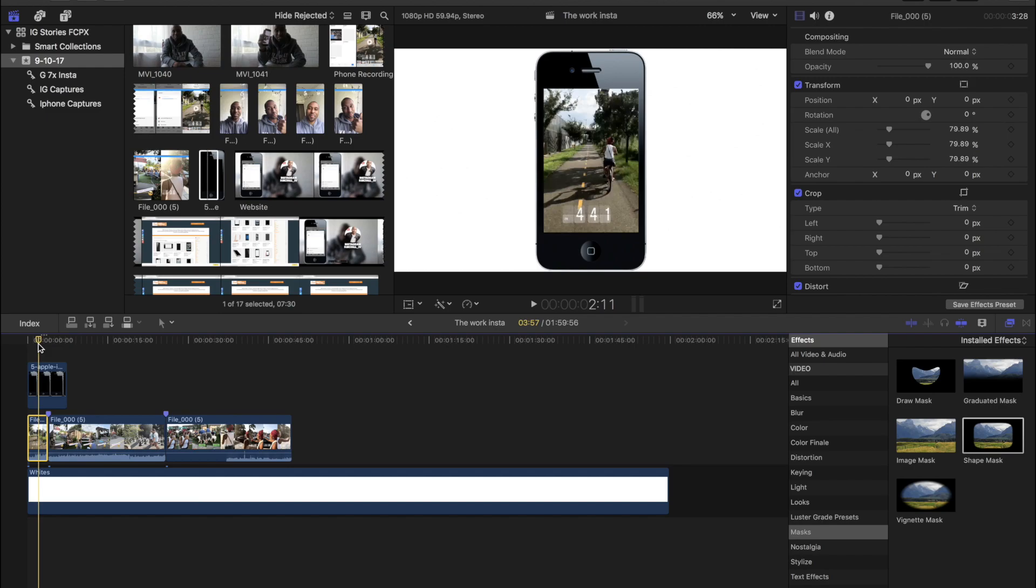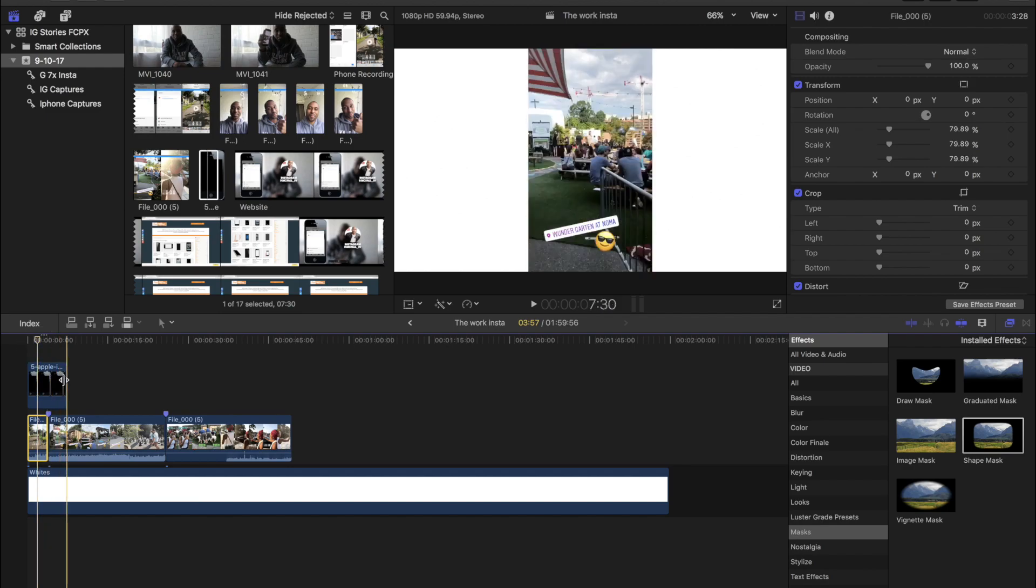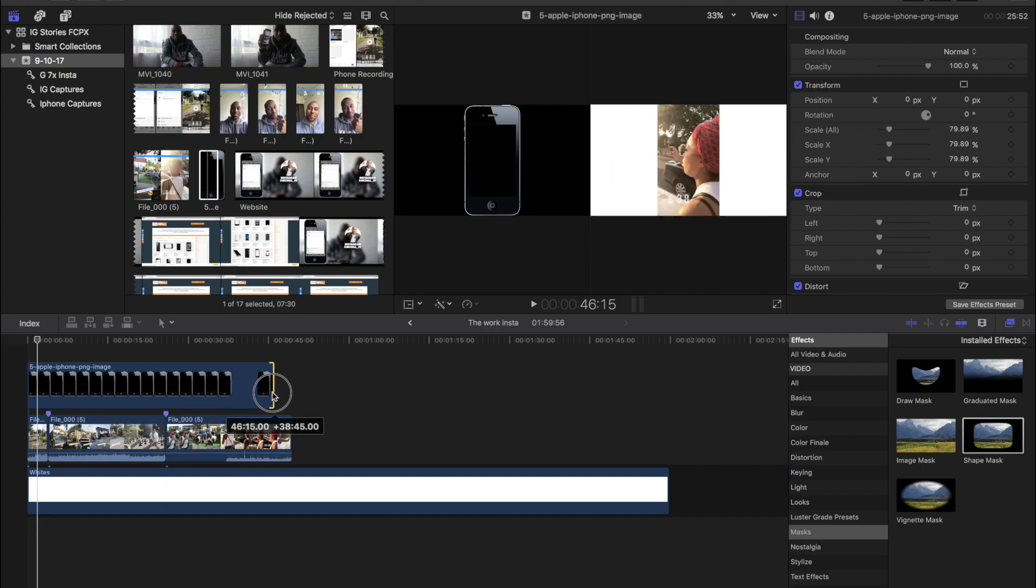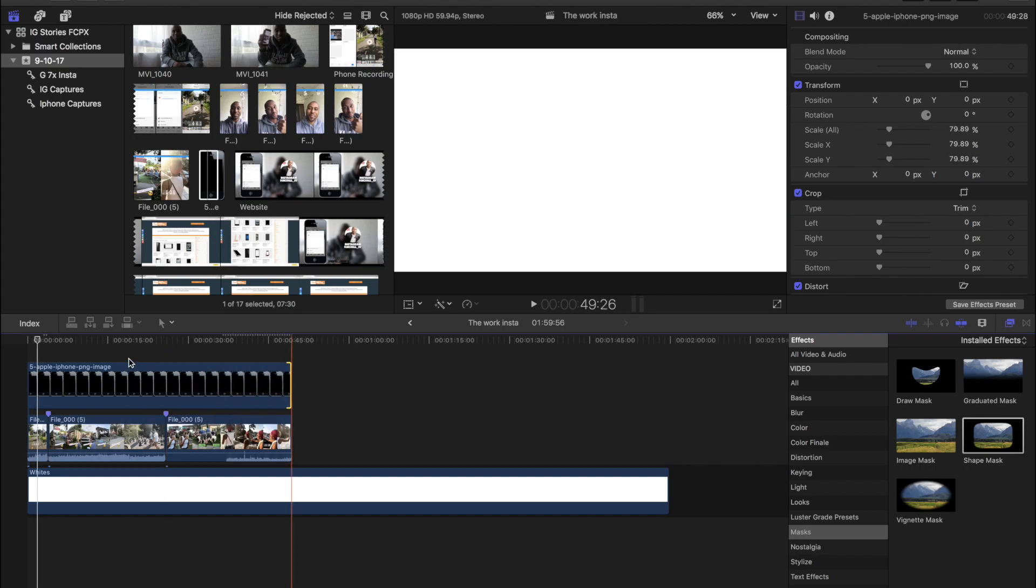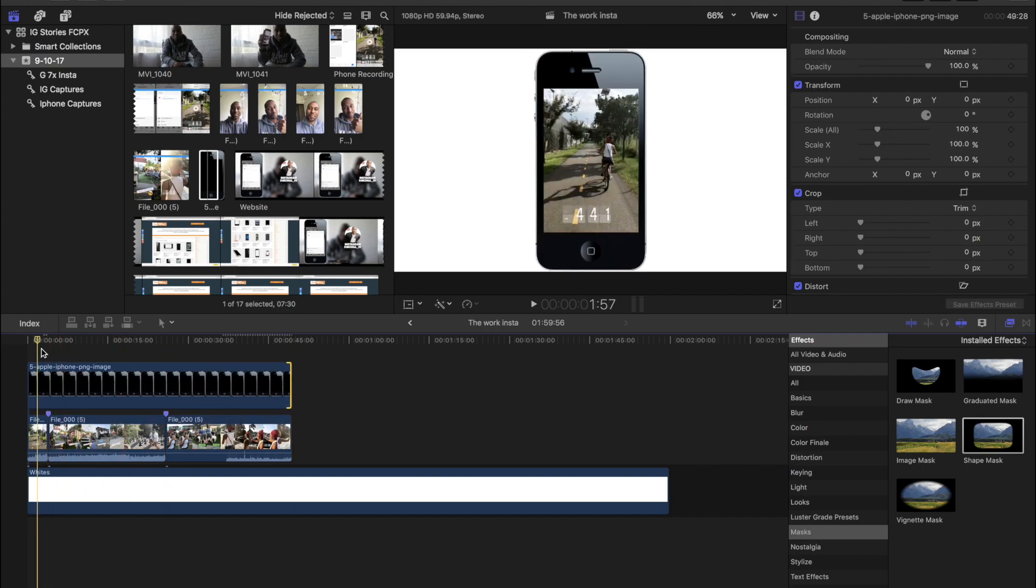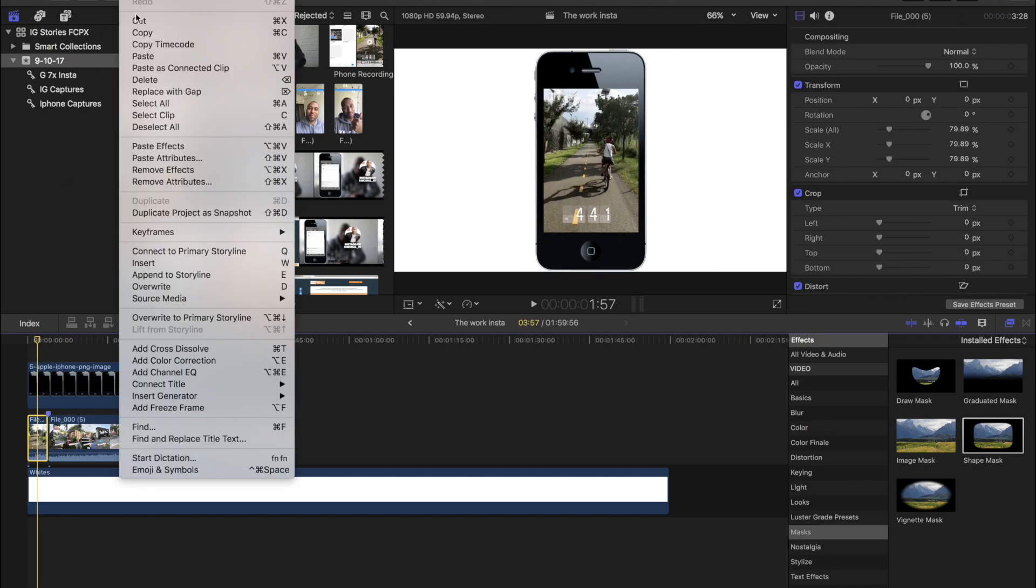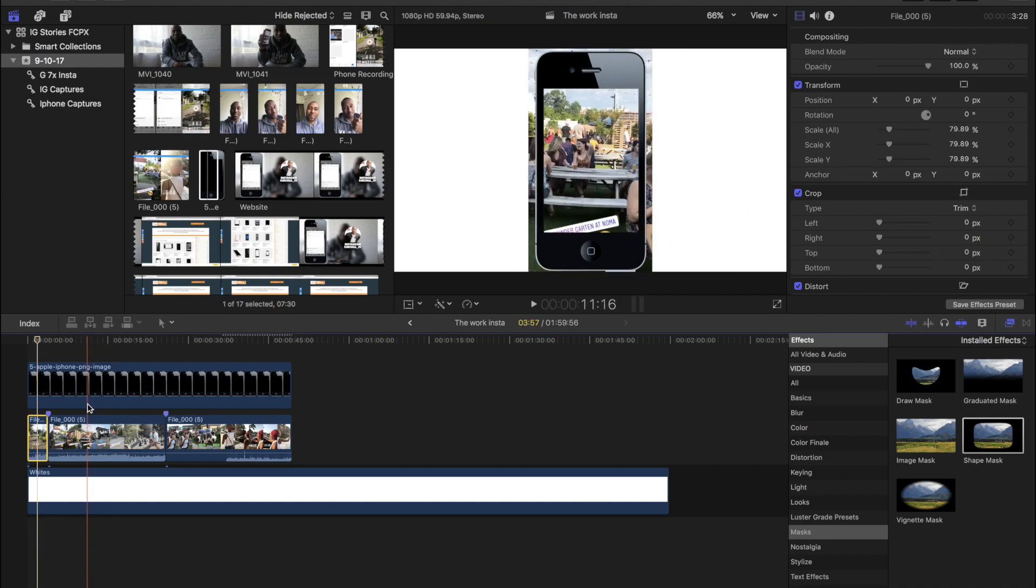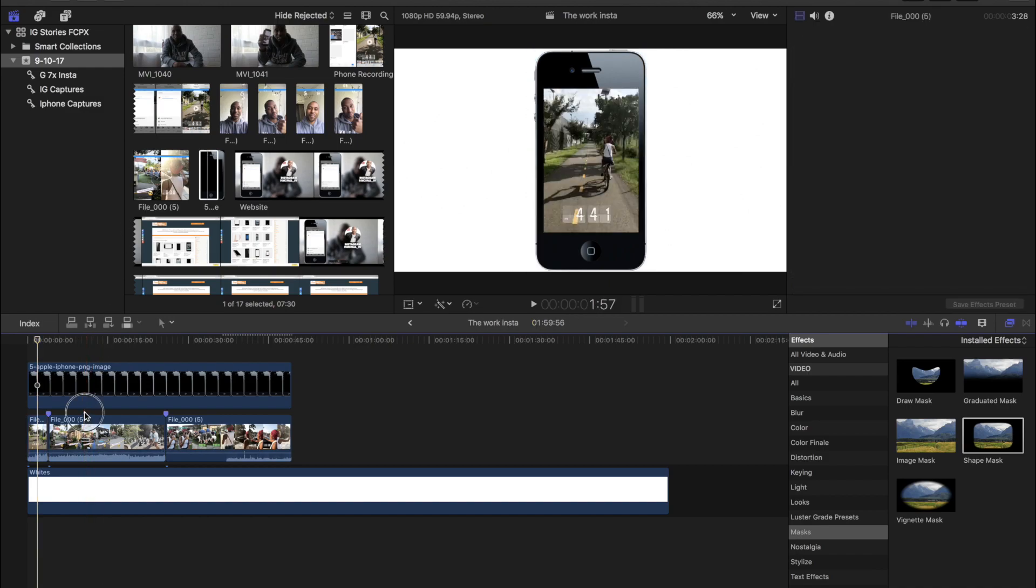You have to do is just, well first make sure your PNG is dragged across the rest of them, and then just select where you first resized your image, go to edit, copy, select the rest of your Insta story, go back to edit, and then paste attributes.